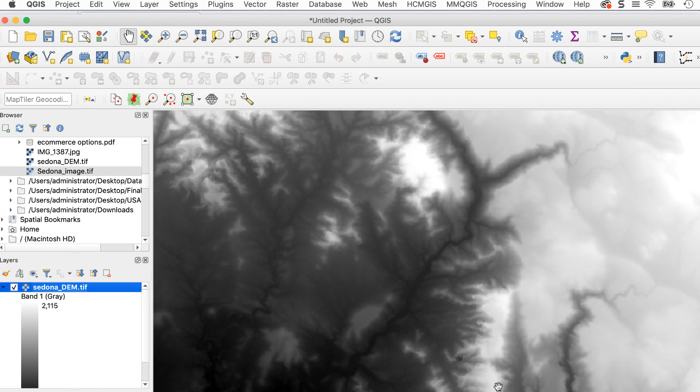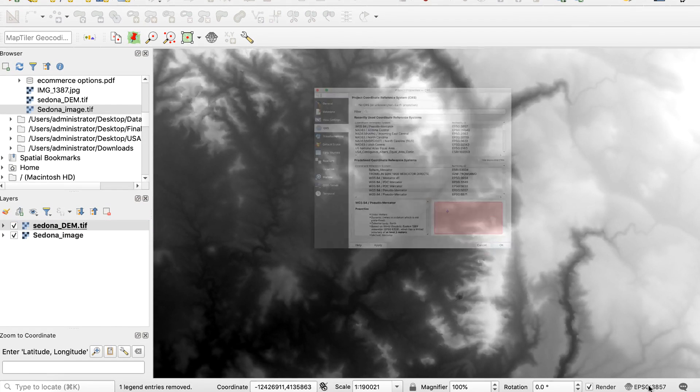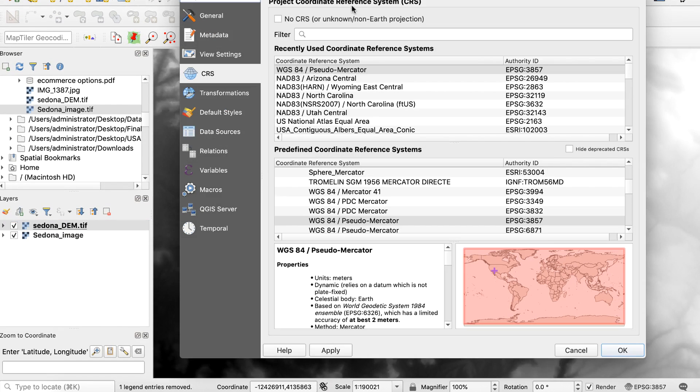Now I'll change the CRS. The 3D view won't work unless you set a CRS, so I'll use the Arizona central state plane.